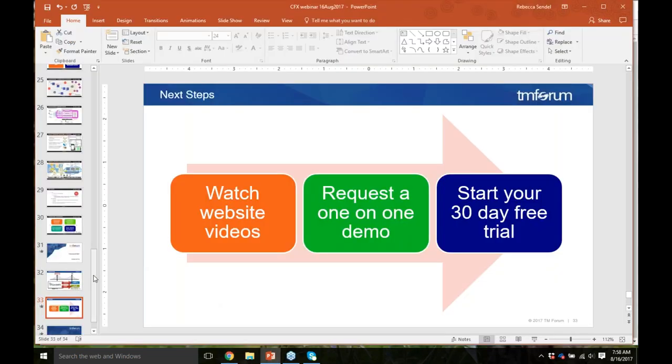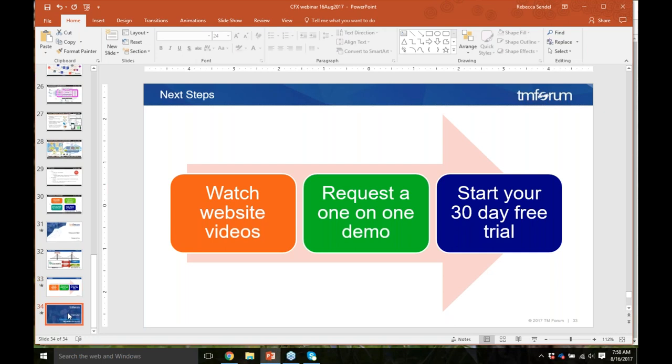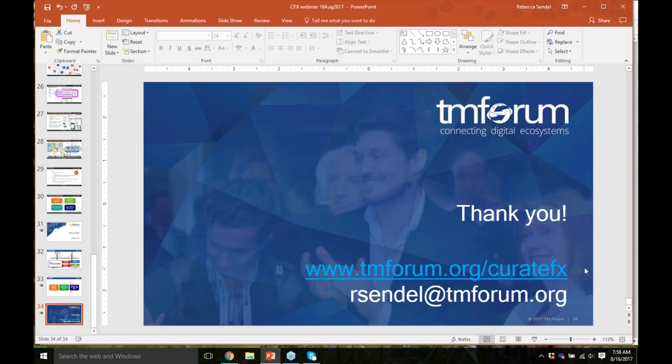That is the end of the session. Please visit tmforum.org/curatefx, contact Rebecca for anything at all, and she's happy to do a demo for your teams. Thanks to Priya for sharing the Logical Factory project, and thanks to everybody for attending.